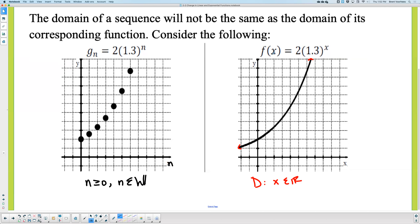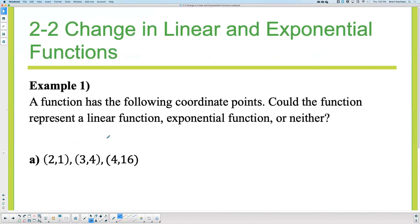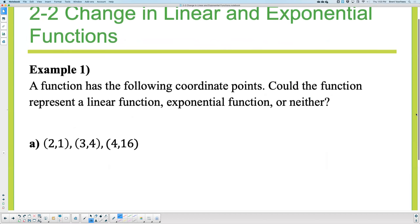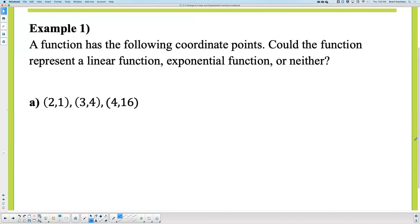So one more time: an exponential function is very similar to geometric, and the difference is really the domain — that's the big difference. And arithmetic is very similar to linear, once again the difference being the domain. Let's start looking at some problems. It says a function has the following coordinate points. Could the function represent a linear function, exponential function, or neither?